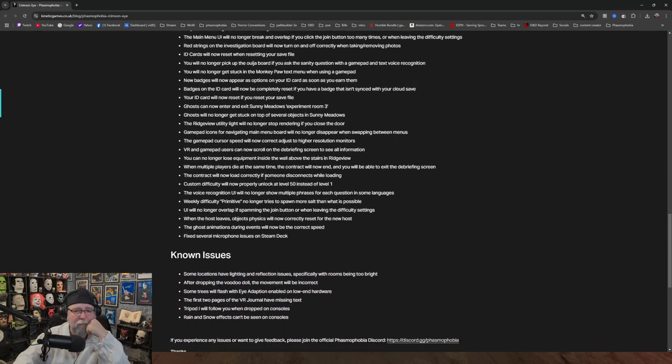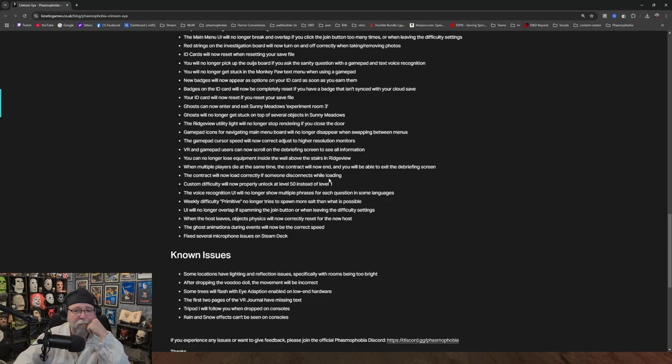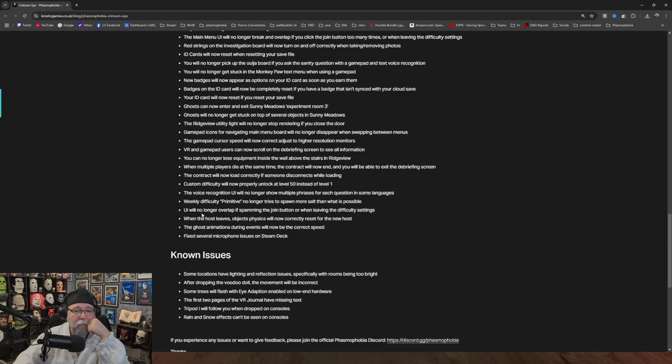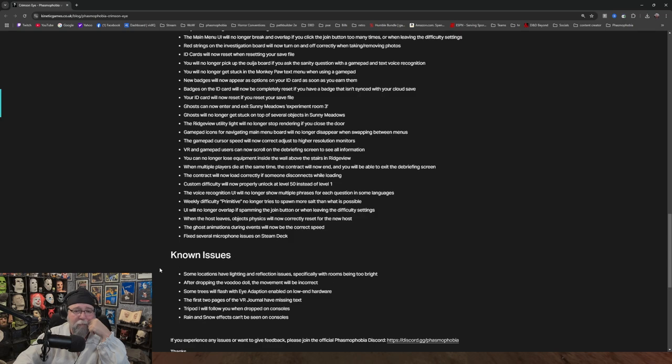Gamepad icons for navigating main menu board will no longer disappear when swapping between menus. Gamepad cursor speed will now correctly adjust to higher resolution monitors. VR and gamepad users can now scroll on the briefing screen to see all information. You can no longer lose equipment inside the wall above the stairs in Ridgeview. I think I've had that happen once. When multiple players die at the same time, the contract will now end and you will be able to exit the briefing screen. The contract will now load correctly if someone disconnects while loading. Testament difficulty will now properly unlock at level 50 instead of level 1. Fix several microphone issues on Steam Deck.